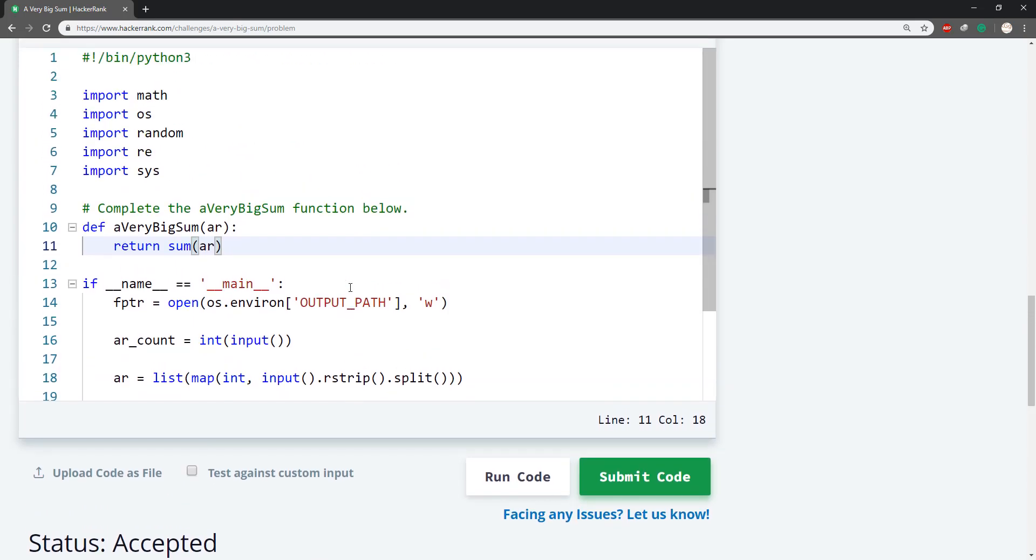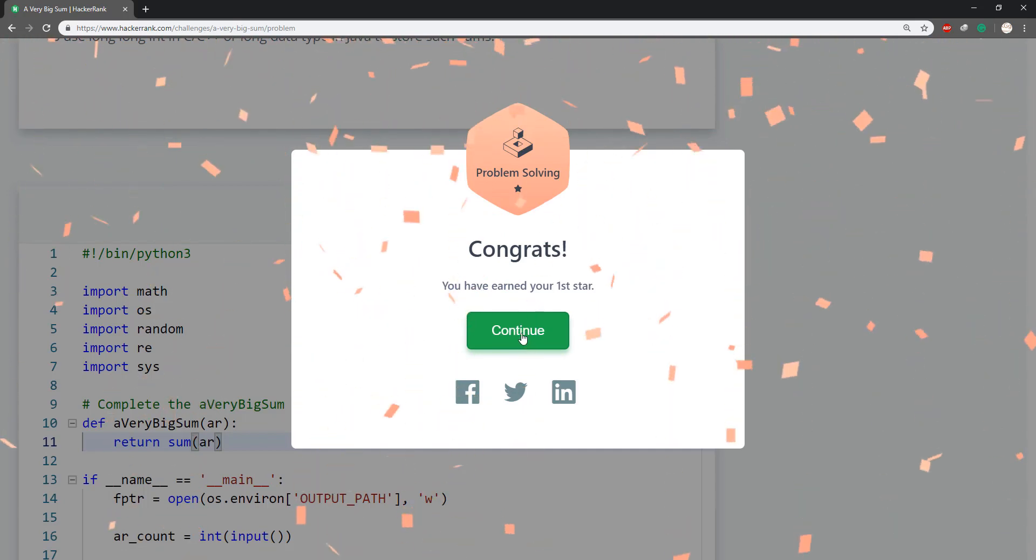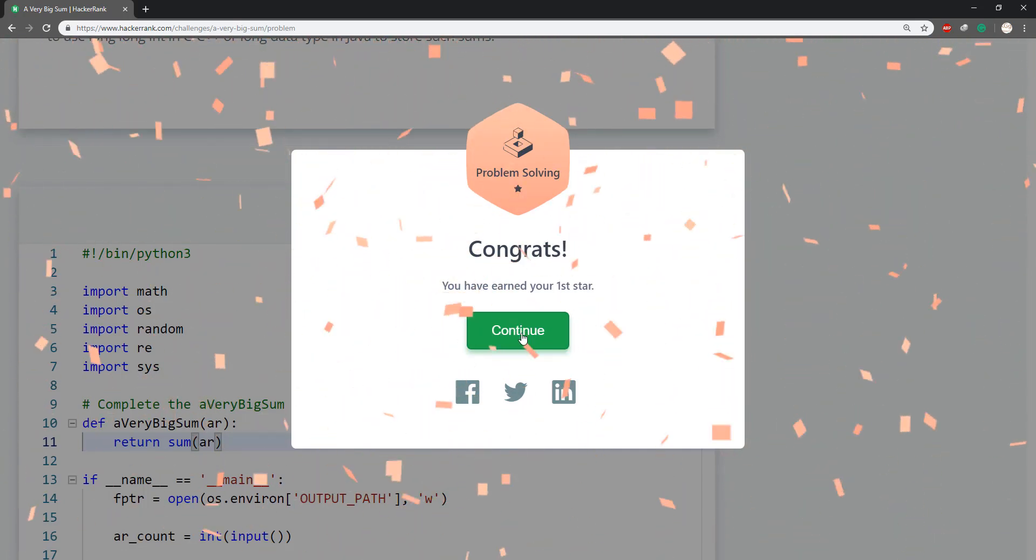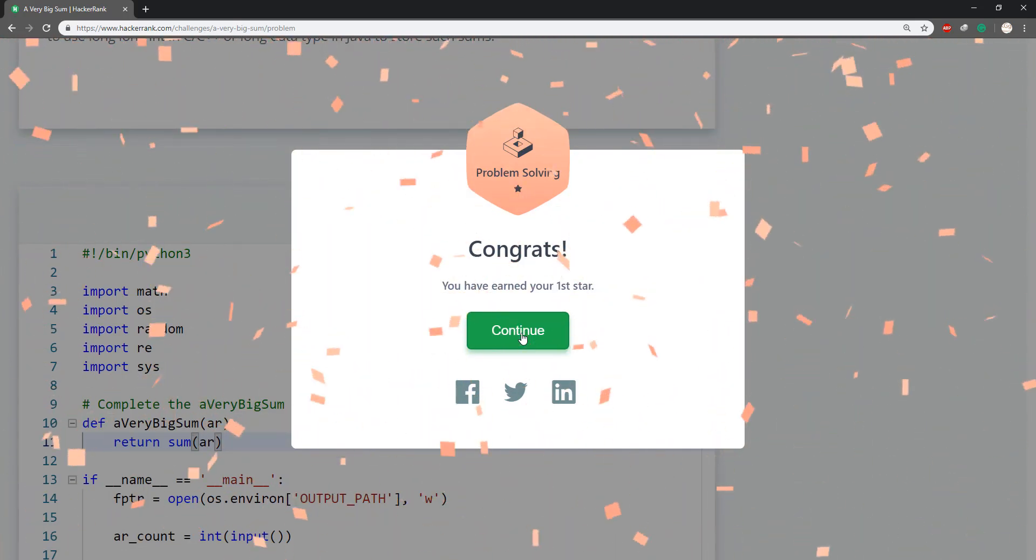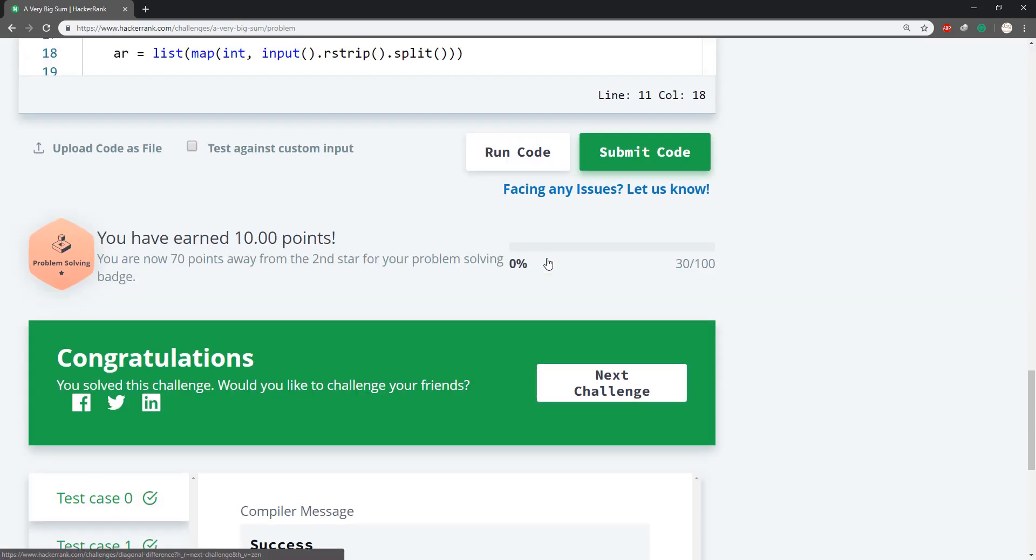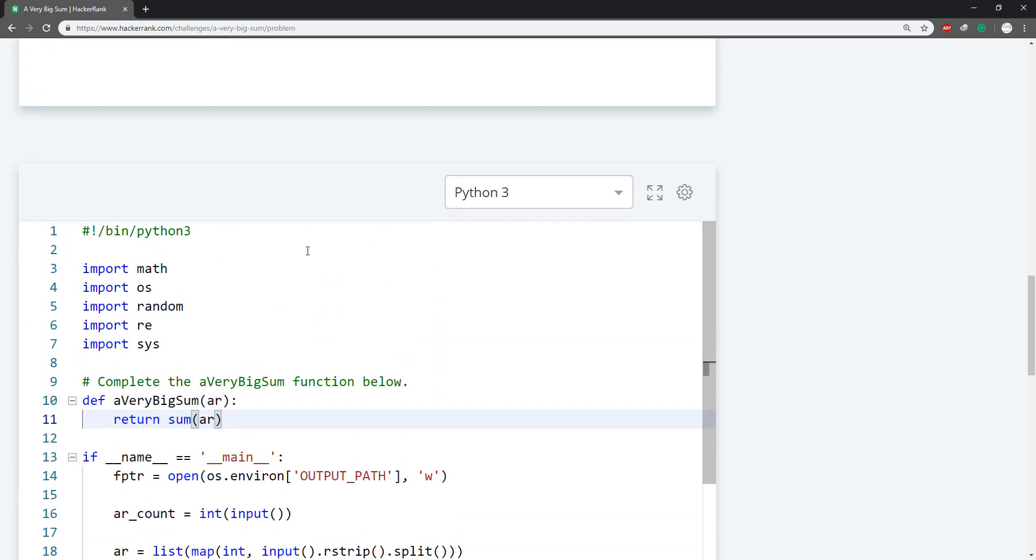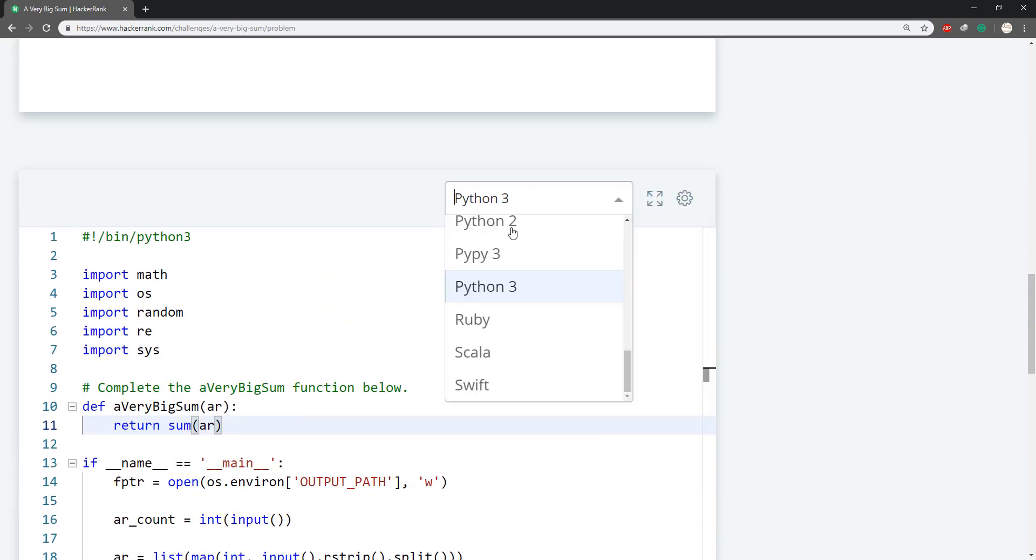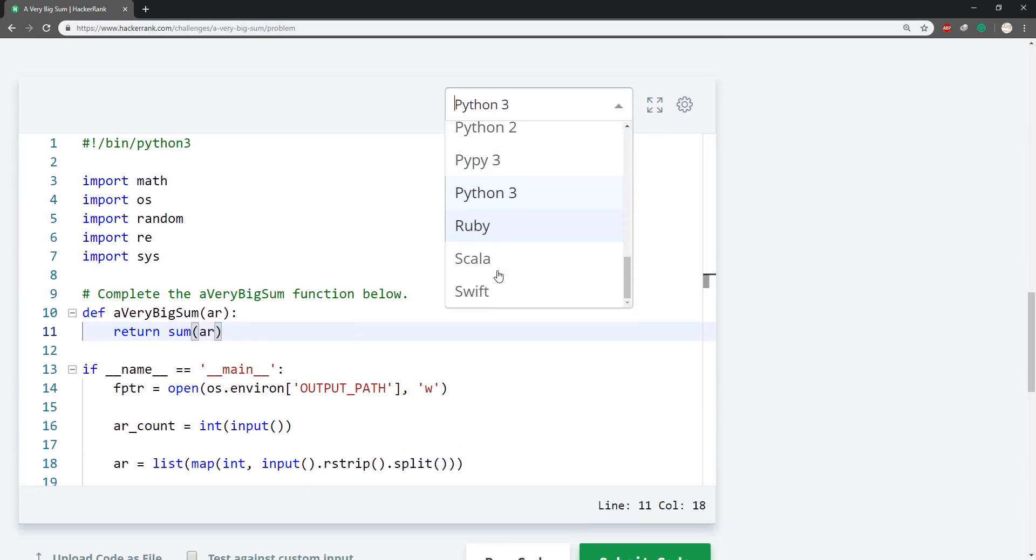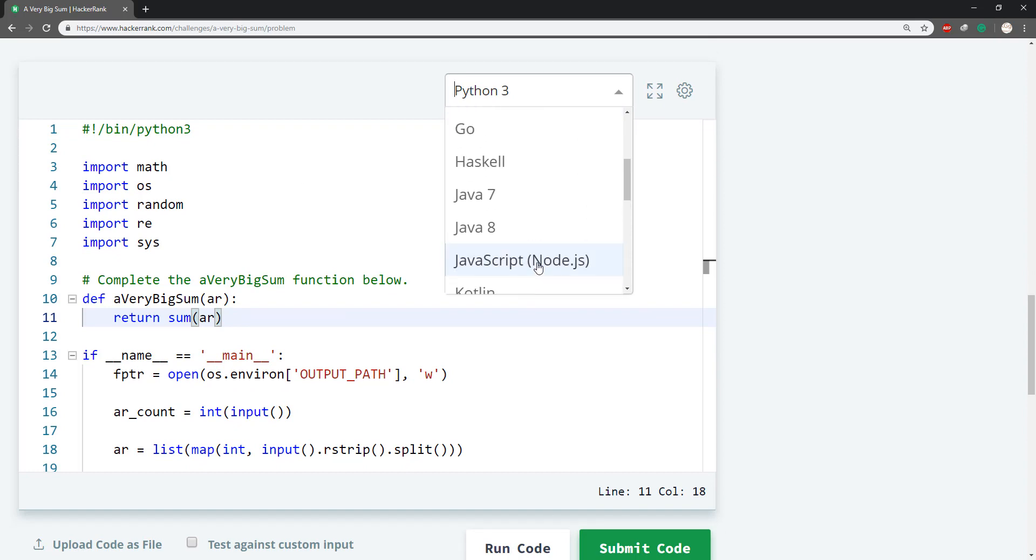We can also accomplish the same thing in Java. Ooh, look at that first star! All right, let's implement this in Java because like I said most of my followers are Java people.